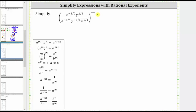We are asked to simplify the given expression. Following the order of operations, to simplify the expression, we first simplify inside the parentheses. Within the parentheses, we simplify the numerator and denominator separately before performing the division indicated by the fraction bar.